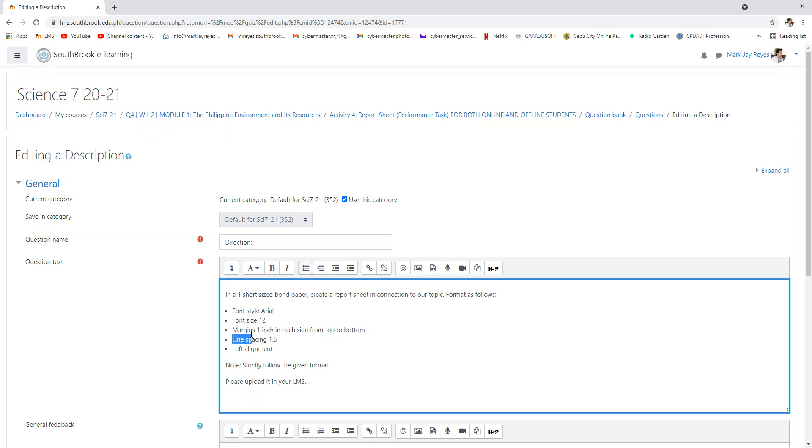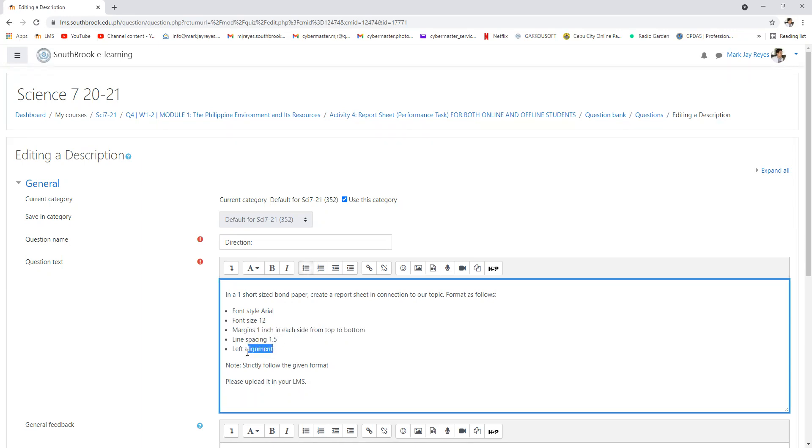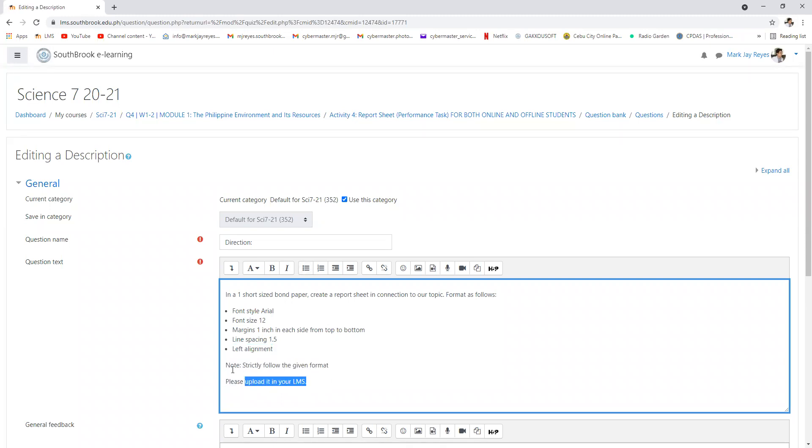top to bottom and side to side. Line spacing is 1.5, all left alignment. Strictly follow the given format and upload it in your LMS.